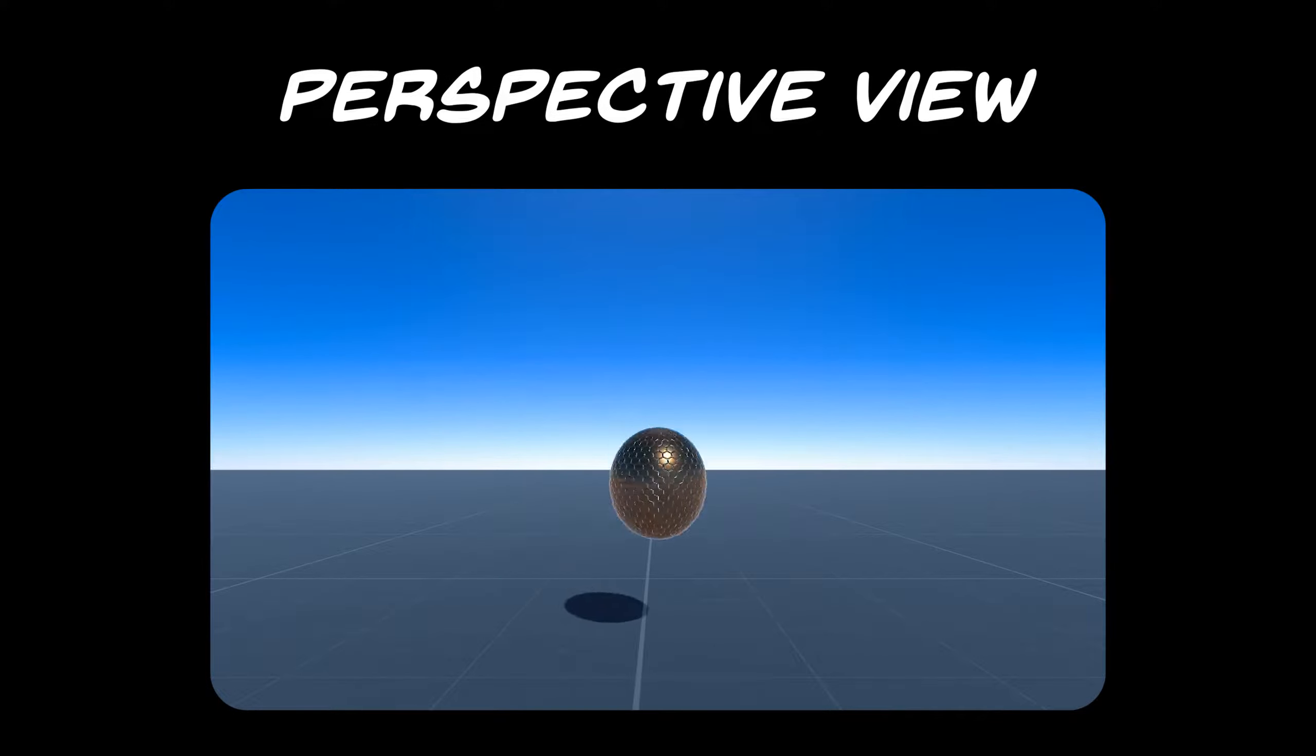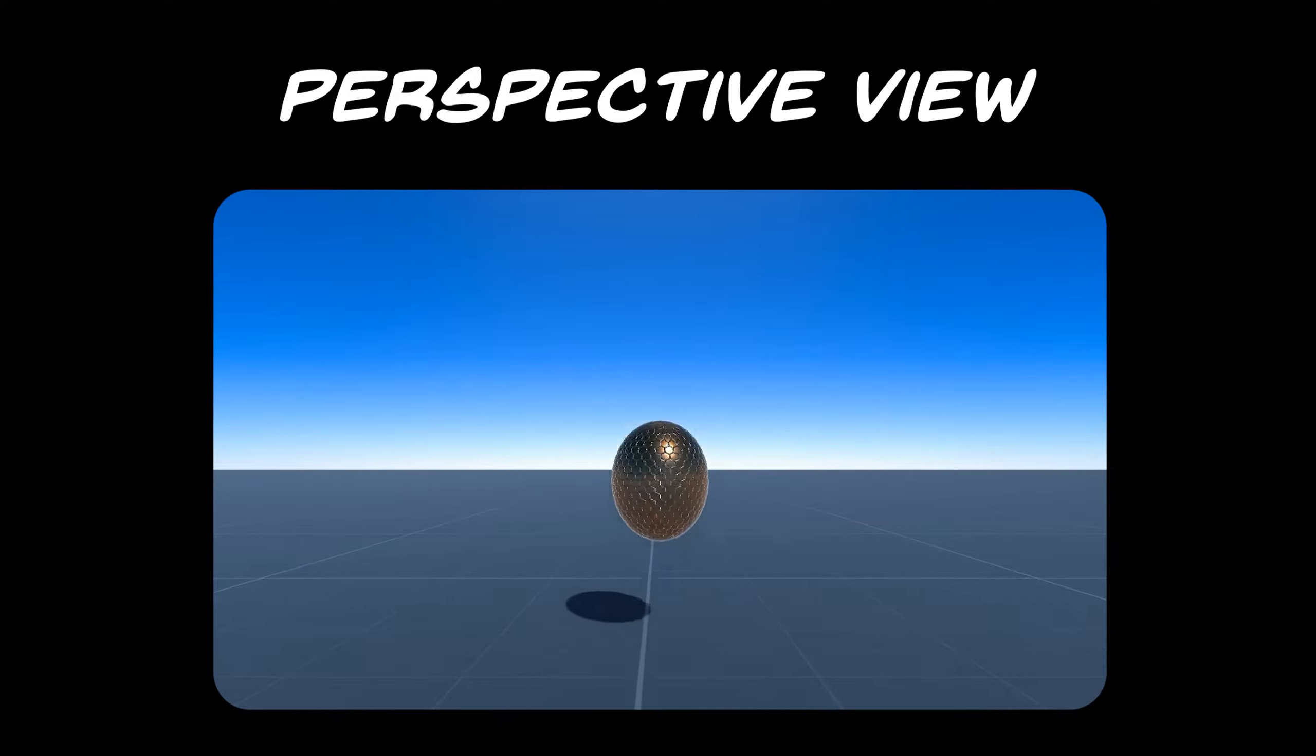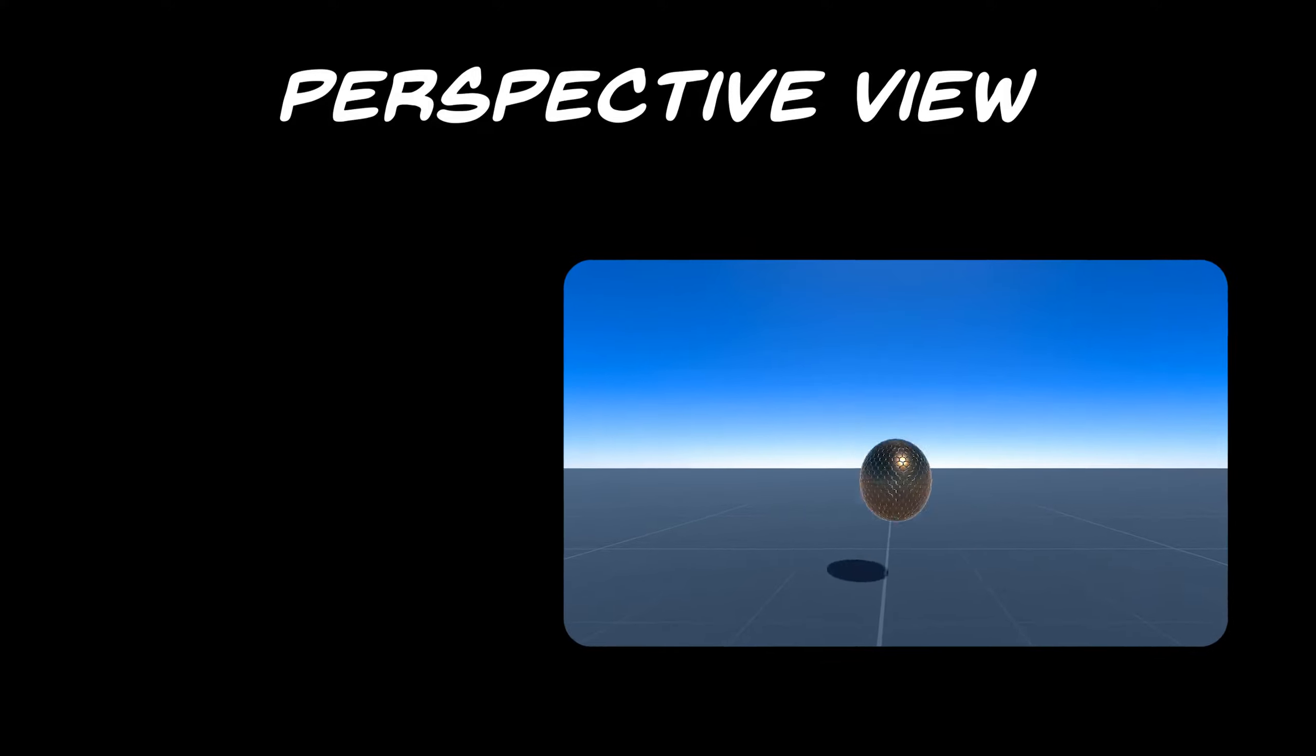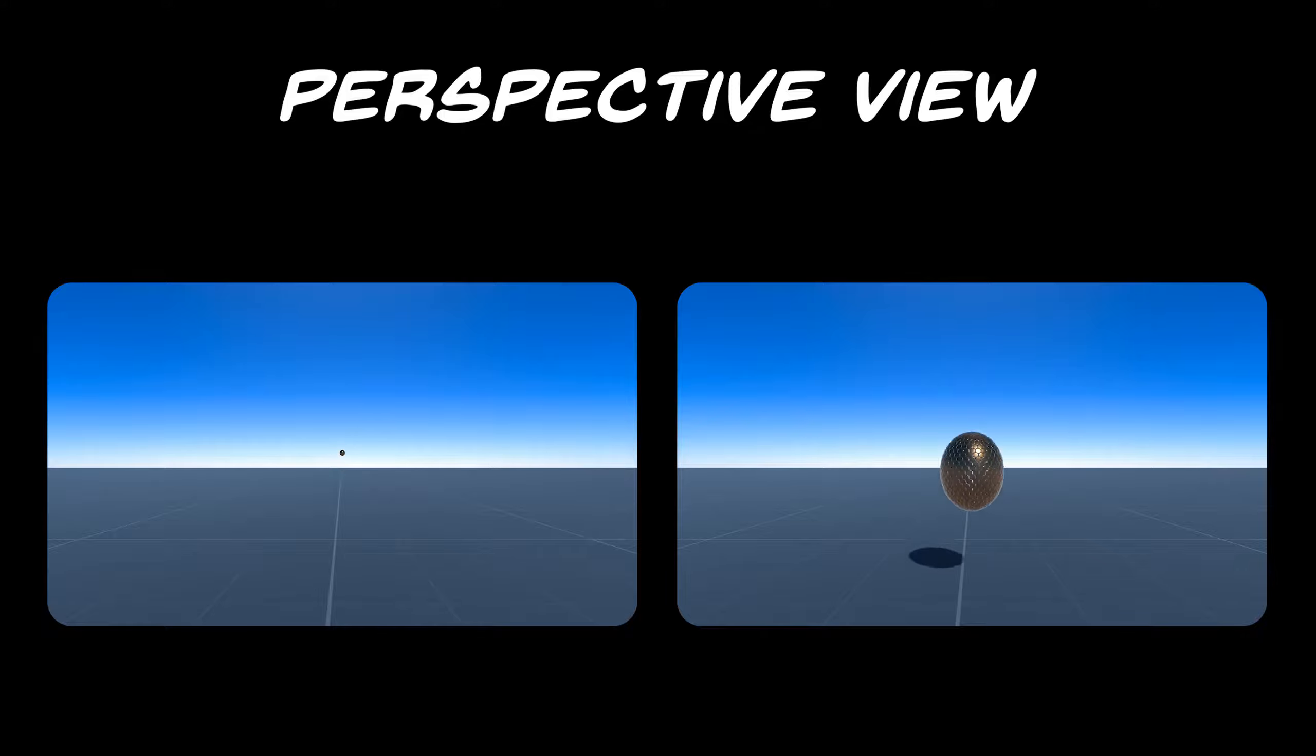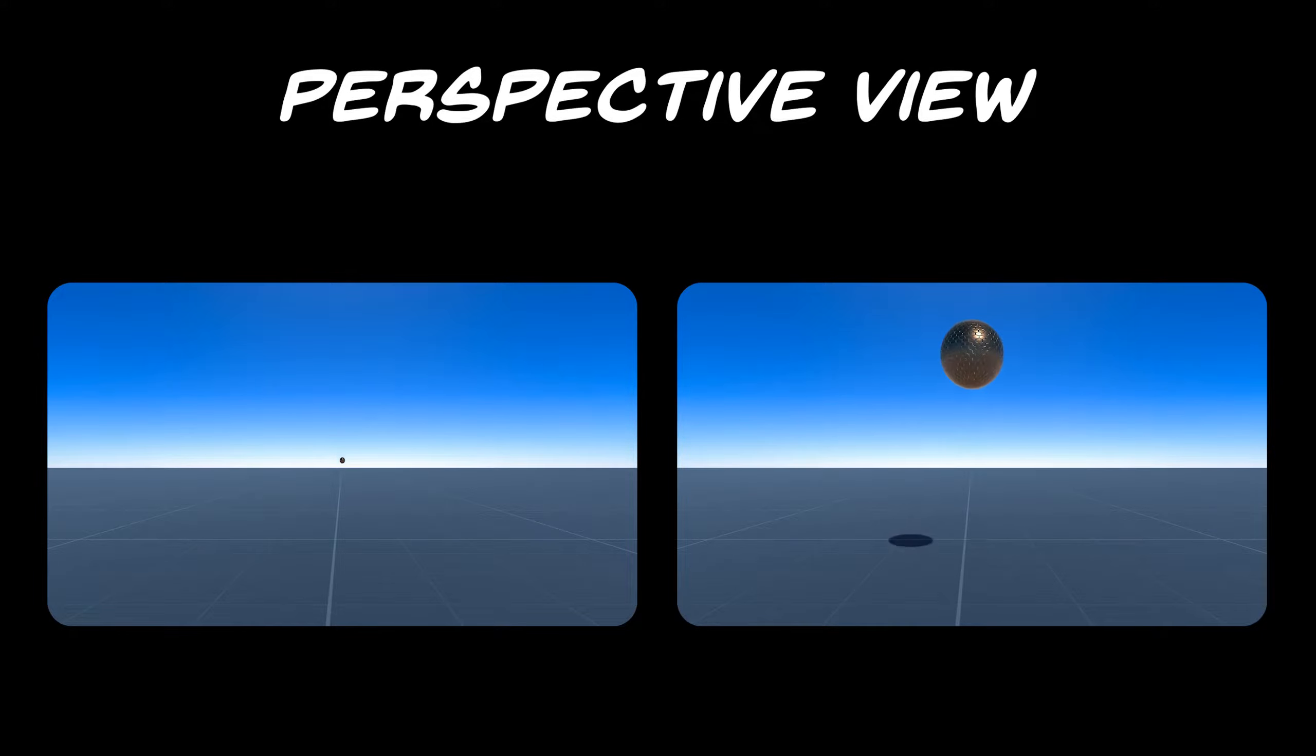The perspective view is the one that you know the most. This is how we perceive the world with our eyes. When observing through this point of view, close objects will appear bigger than those that are far in the distance. This might seem like an irrelevant detail, but in reality, it's at the center of the effect we want to create.